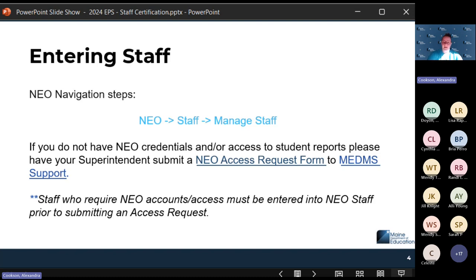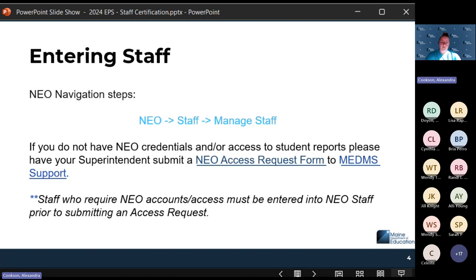If you do not have a NEO account, we will need an access request submitted by your superintendent on your behalf. If you do not have an active staff assignment, someone else in the SAU with staff access will need to update your staff assignment and add you in there for your new SAU so that the access request can be processed.